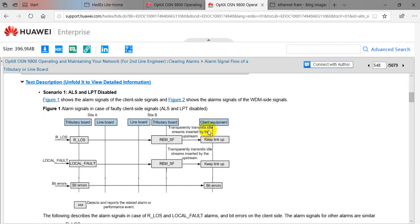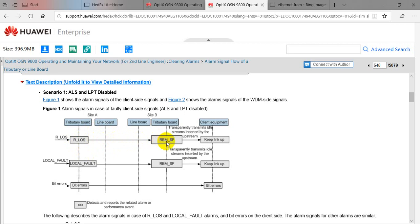We will look at the framing procedure in the first case where both ALS and LPT are not enabled, and what the alarm flow will be. At the A end, if there is an alarm like loss of signal coming in, then one idle stream is inserted from Node A, and accordingly a remote signal failure alarm is triggered at Node B.